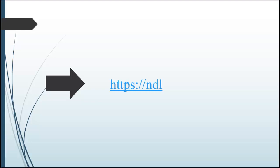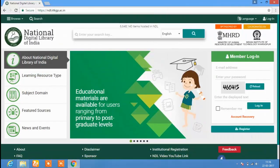We can open the National Digital Library of India website by typing the URL https://ndl.iitkgp.ac.in in the browser window. This is the home page of the National Digital Library of India. It is sponsored by MHRD, i.e., the Ministry of Human Resource Development, Government of India, and coordinated by the Indian Institute of Technology, Kharagpur.